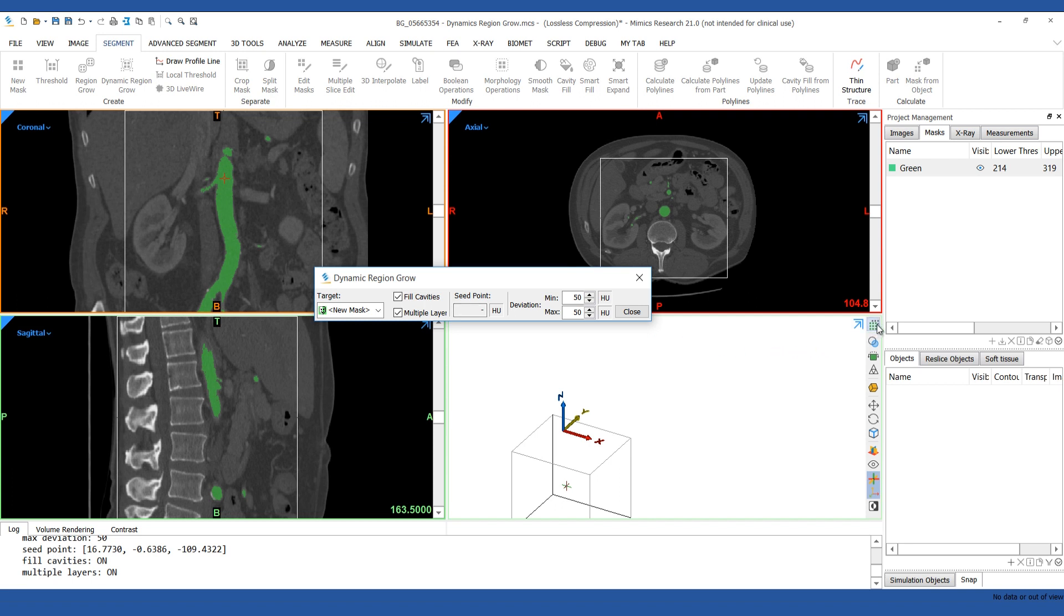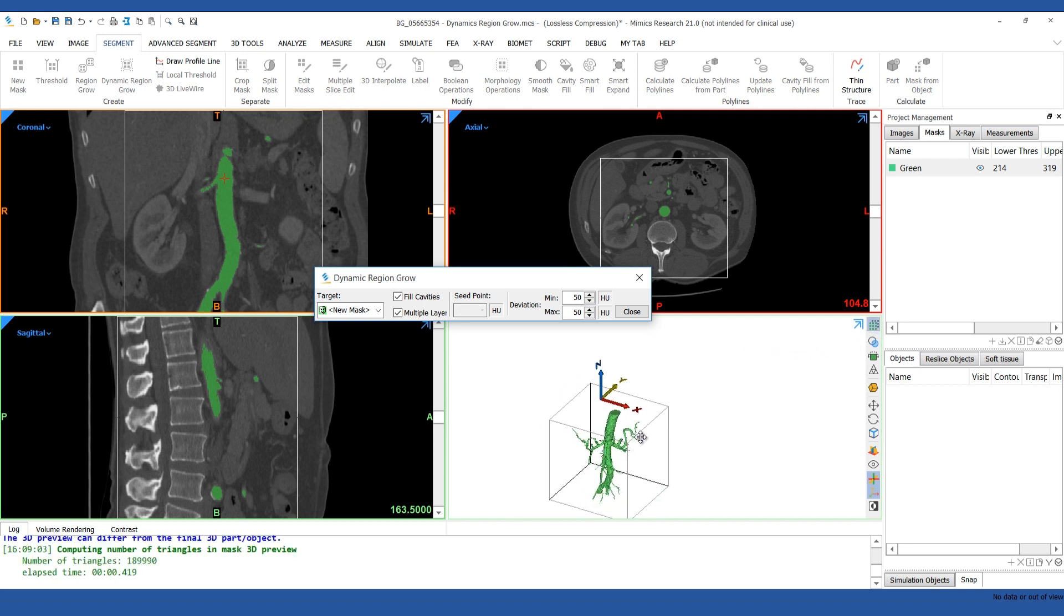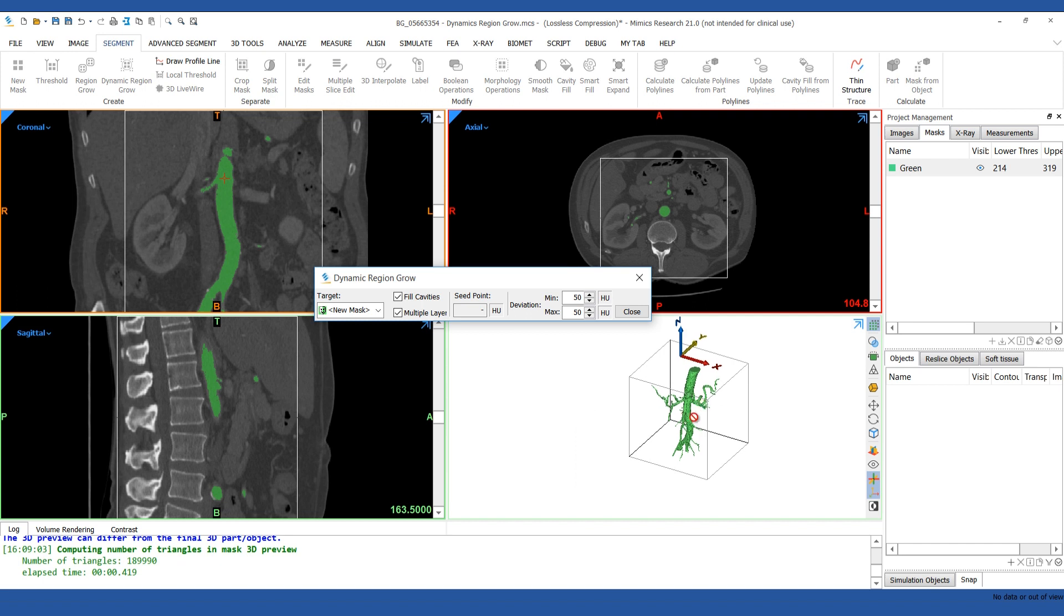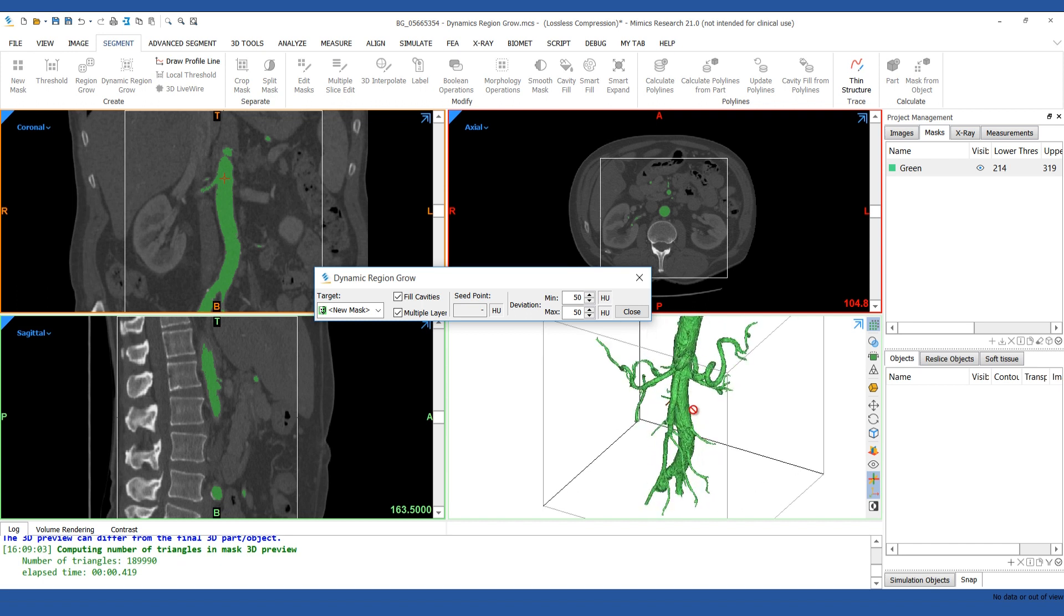We'll turn on the 3D preview and you can see that with this simple process, you get segmentation of the blood vessels.